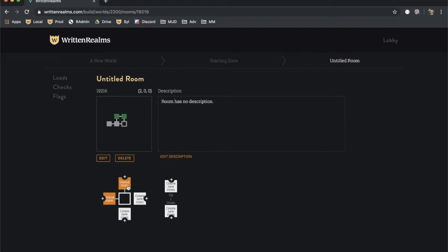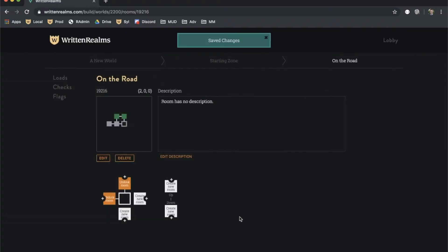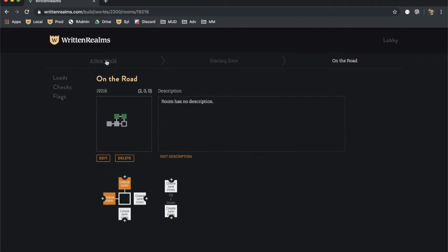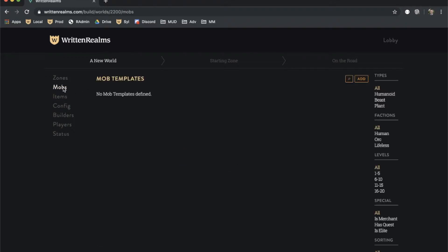We are now going to add a server-controlled character into this room. Let's name it On the Road so that we can differentiate it from the other untitled rooms. On the horizontal NAV bar where the room name is highlighted in white, click on A New World to the left. This takes you to the World screen. On the left side, click on Mobs. On the upper right-hand corner, click Add.